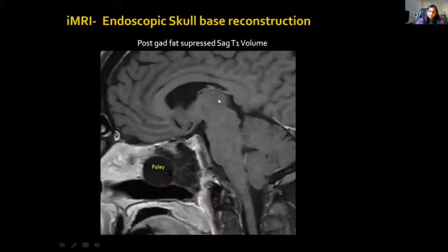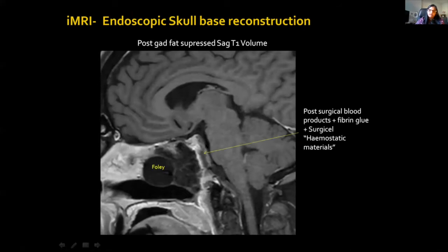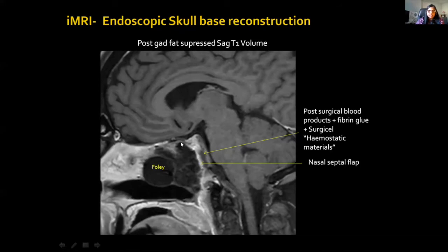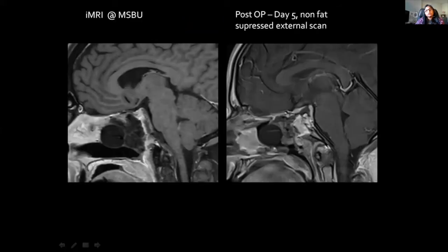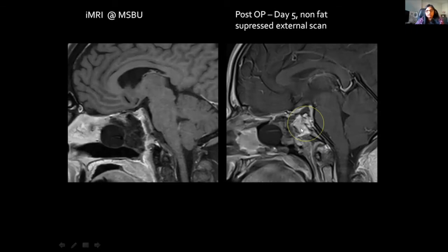Coming to the post-operative imaging: a sagittal T1 sequence demonstrates the different layers of reconstruction. Going from in to out, we have an area of low T1 signal with some high T1 signal — a combination of blood and haemostatic materials — then the enhancing nasal septal flap, followed by spongiostan and the nasal Foley. Comparing with a reconstruction done at an outside hospital, the layers are different and fat has also been used. It is important that when fat is used, fat suppression sequences are employed, as otherwise it can be difficult to distinguish where the flap ends, the fat starts, and whether there is any residual tumour.